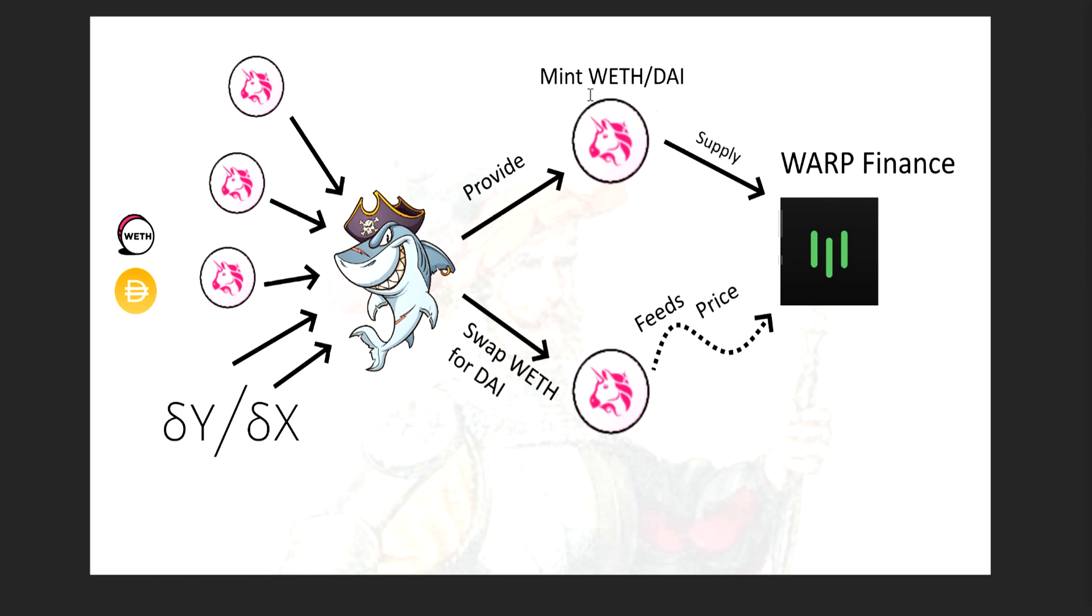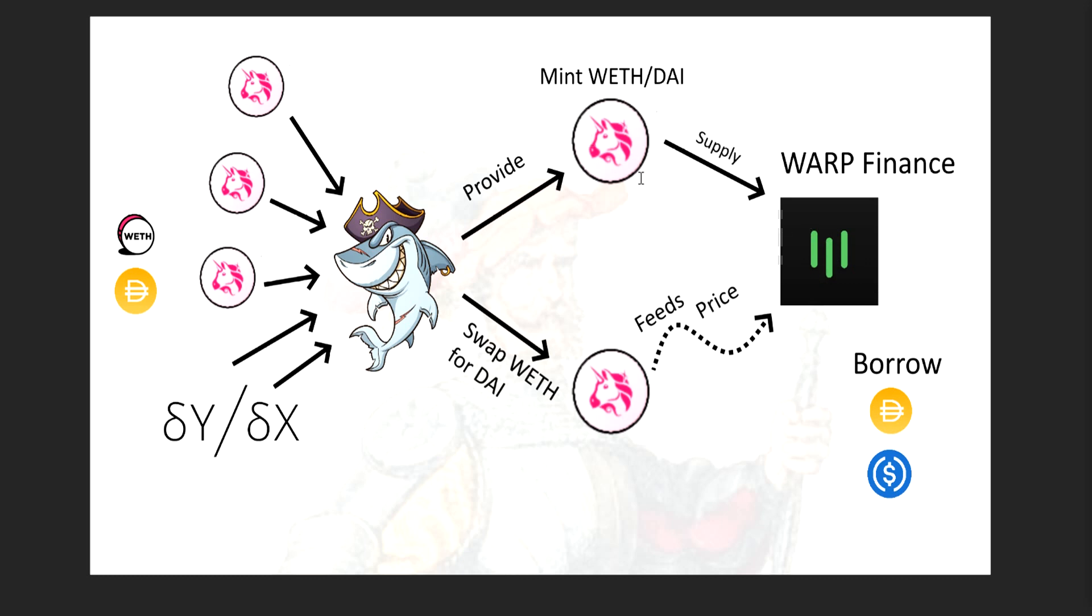So what does he do? He takes these tokens that he has gotten from here and he supplies them to warp finance. So he puts them into warp finance as collateral. Now, remember, this is worth more than what it was here because he played with the price, right? Then he borrows tokens, DAI and USDC from warp finance against this LP that he has supplied. So he borrows these tokens from warp finance. Now he's got quite a bit more here than the total value, if you turn these all into DAI, he has quite a bit more than what he had here.